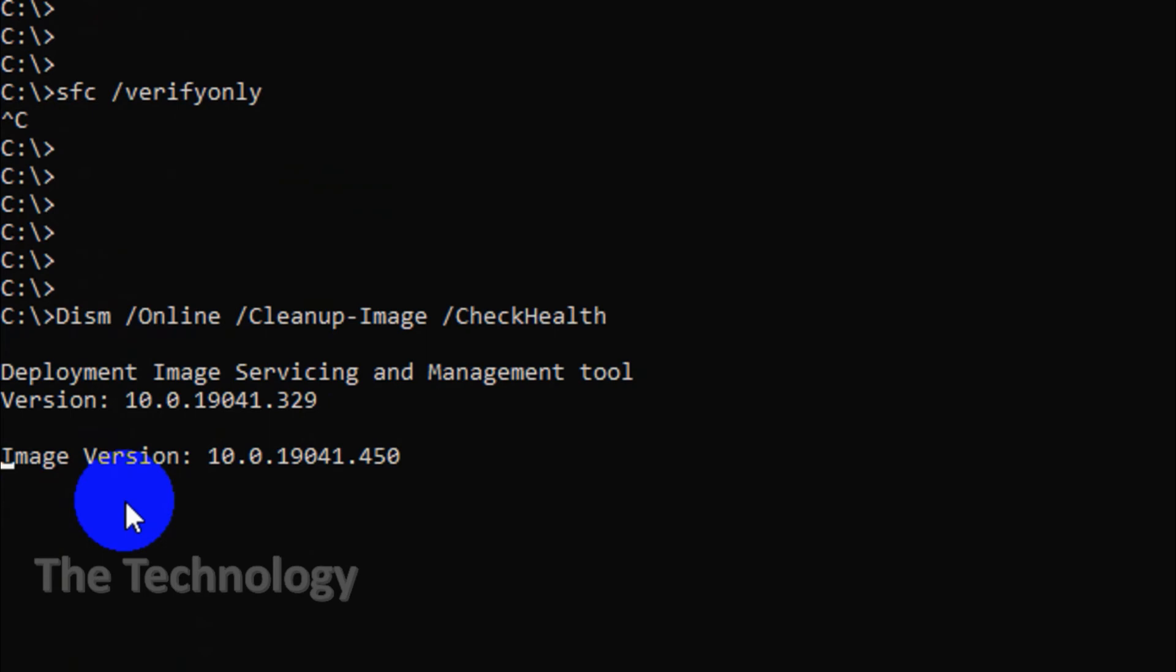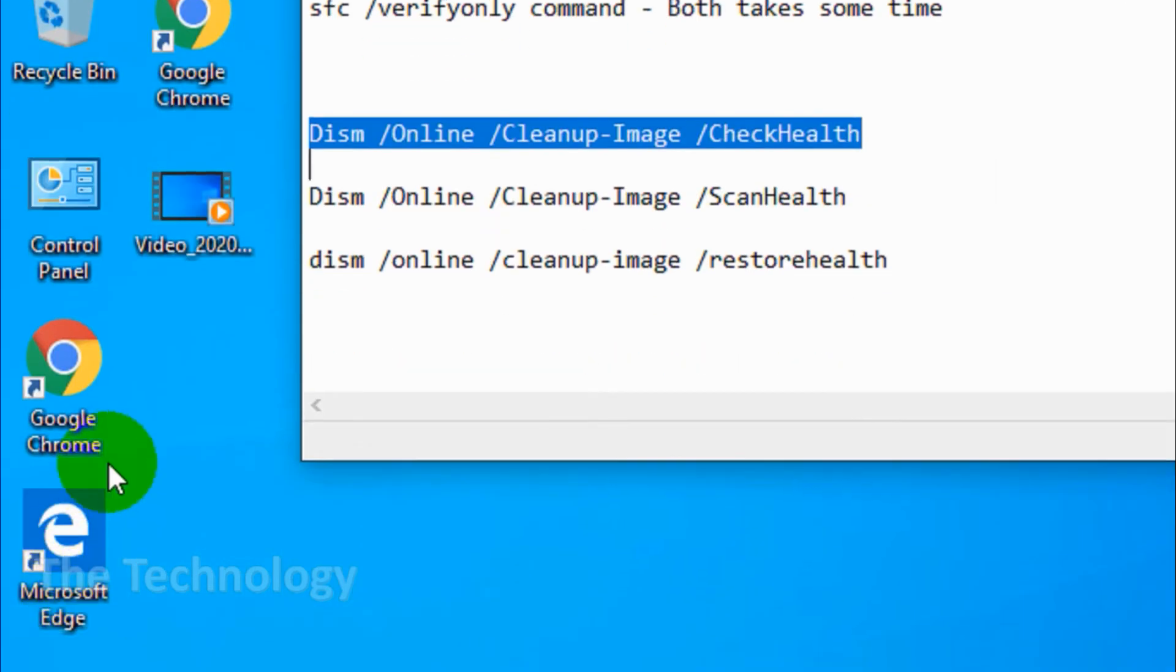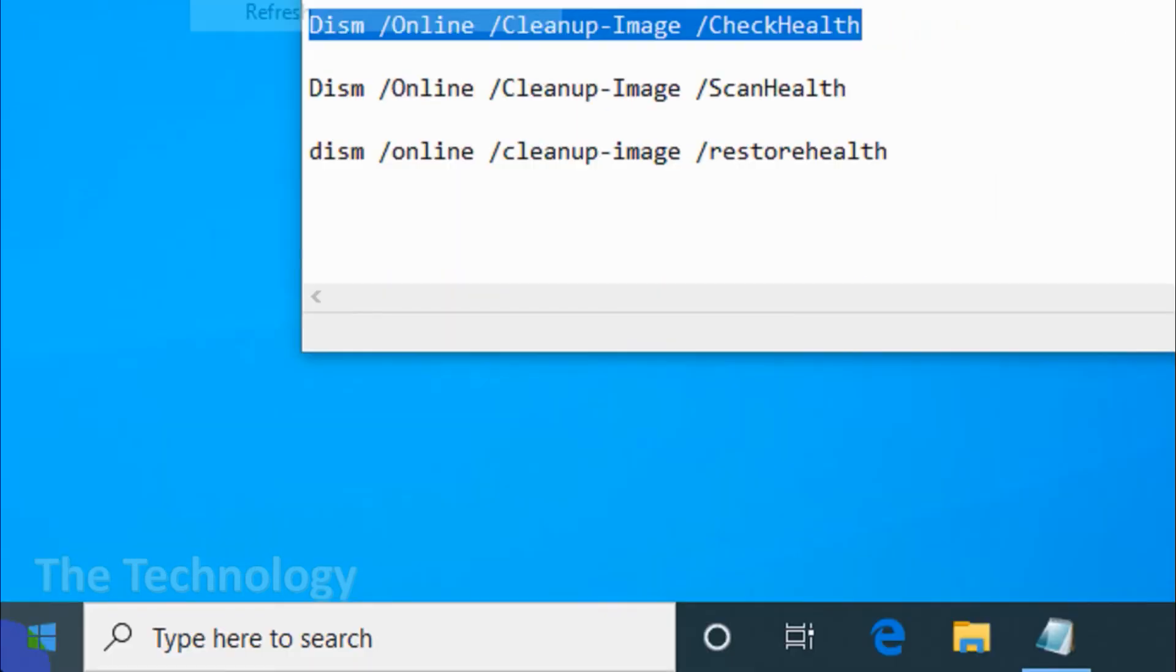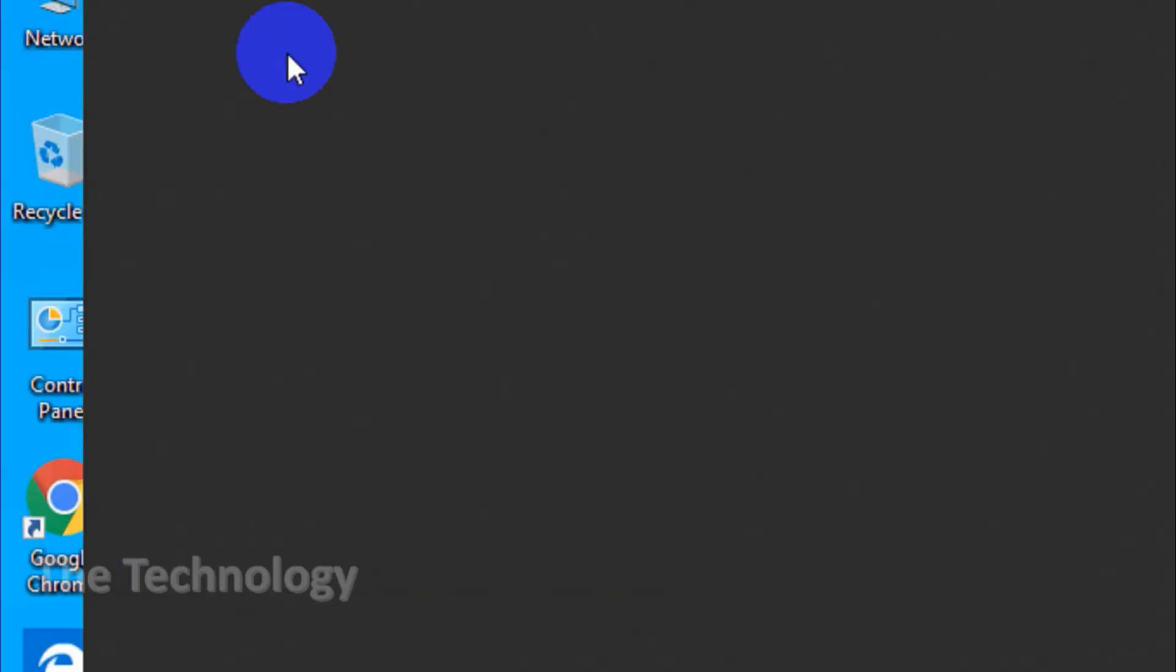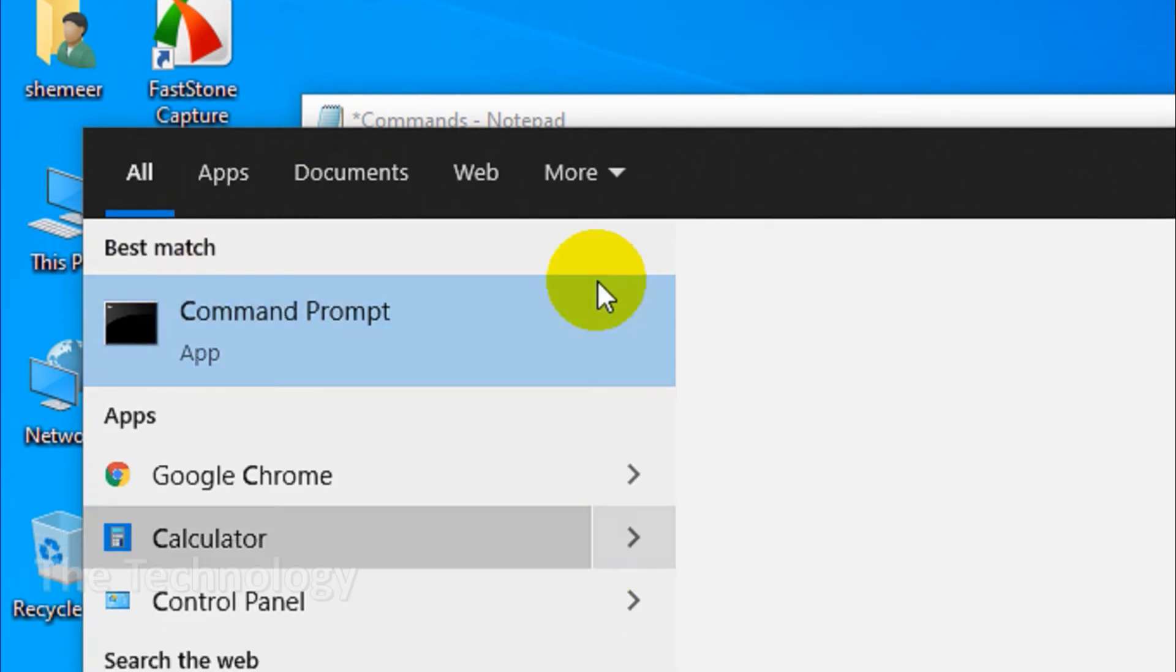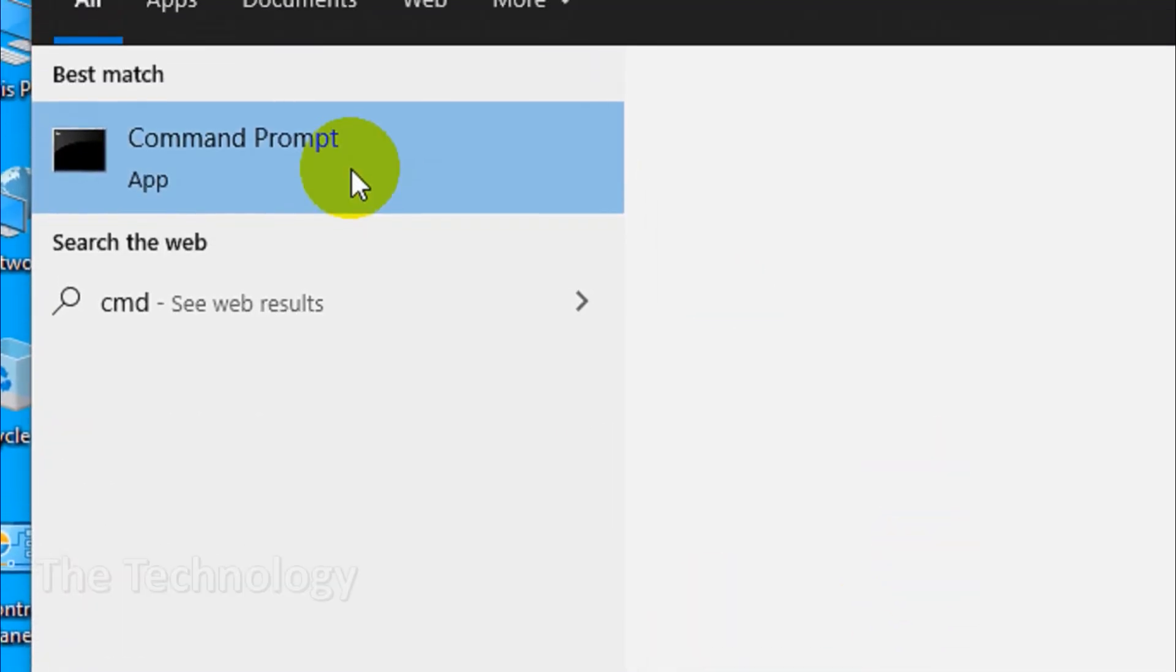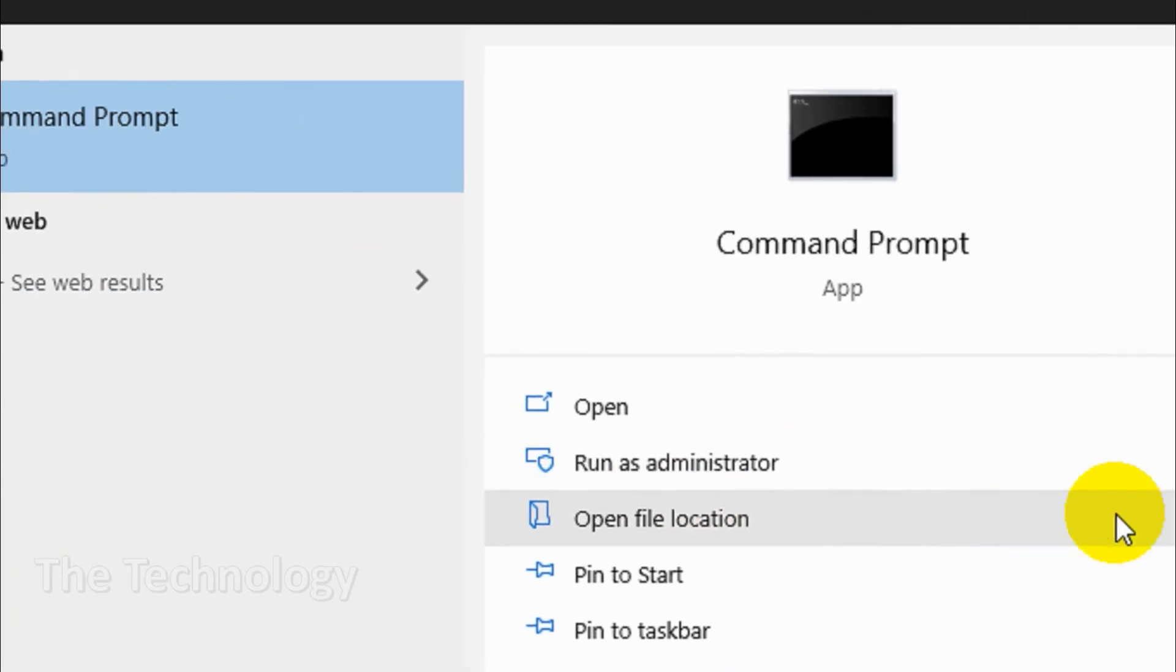While check disk scans your hard drive and SFC scans the file system, DISM detects and fixes corrupt files in the component store of the Windows system image so that SFC can work properly. Create a backup of the drive partition before running DISM as a safety measure.